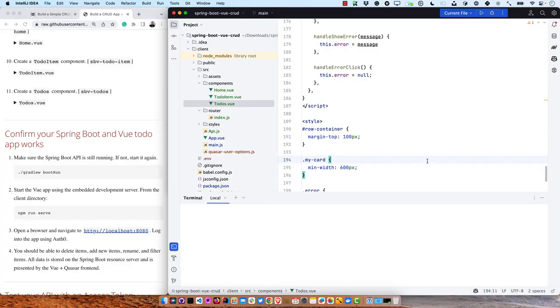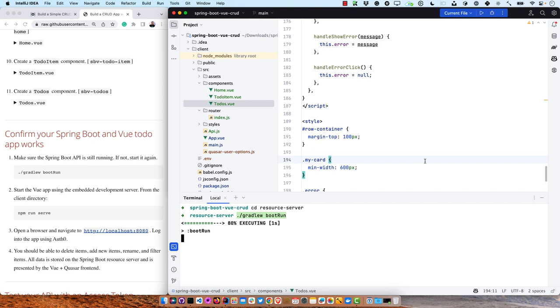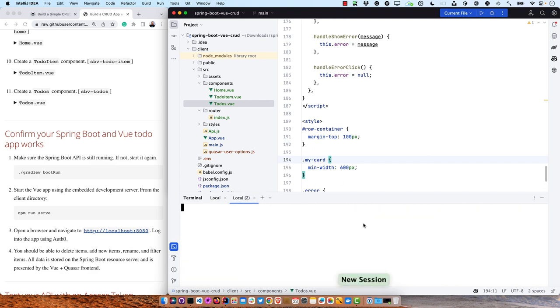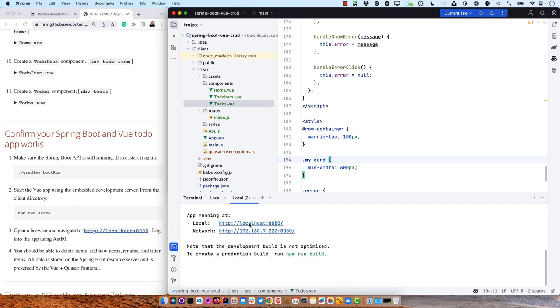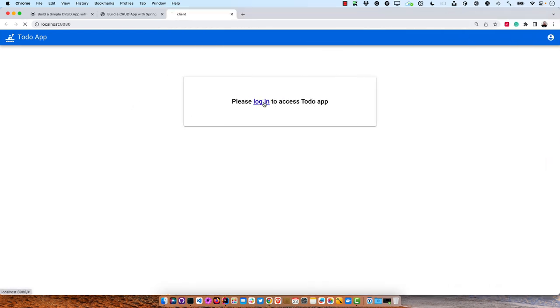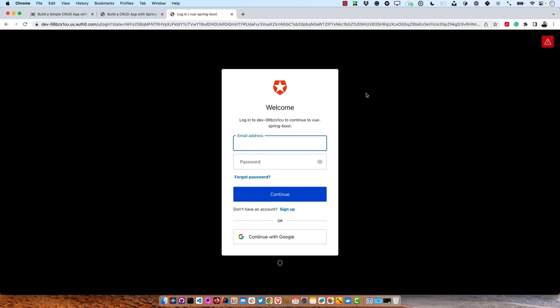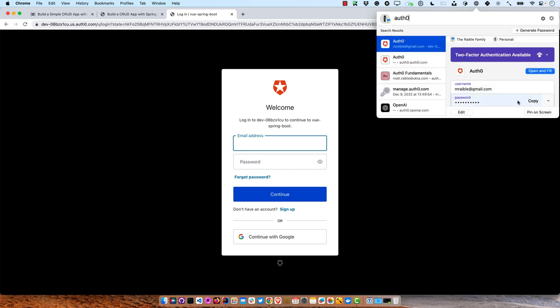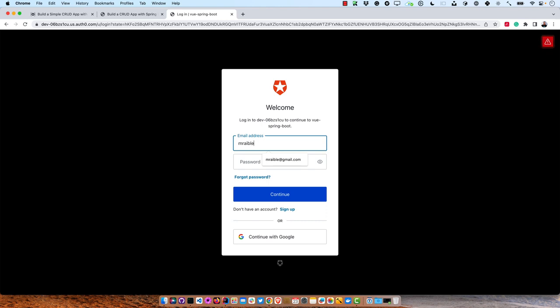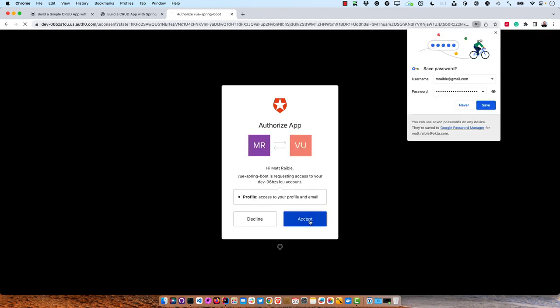Now it should all work. Let's start up the back end — go into the resource server directory and run gradlew bootRun. Then for the front end, CD into client and run npm run serve. That starts up on localhost:8080. Clicking login takes us to Auth0 — if you don't have an account, you'll want to sign up. If you create a new user in your Auth0 tenant just for this demo, make sure to activate it via email or the admin console because it's not activated by default, and that will give you all kinds of weird errors.